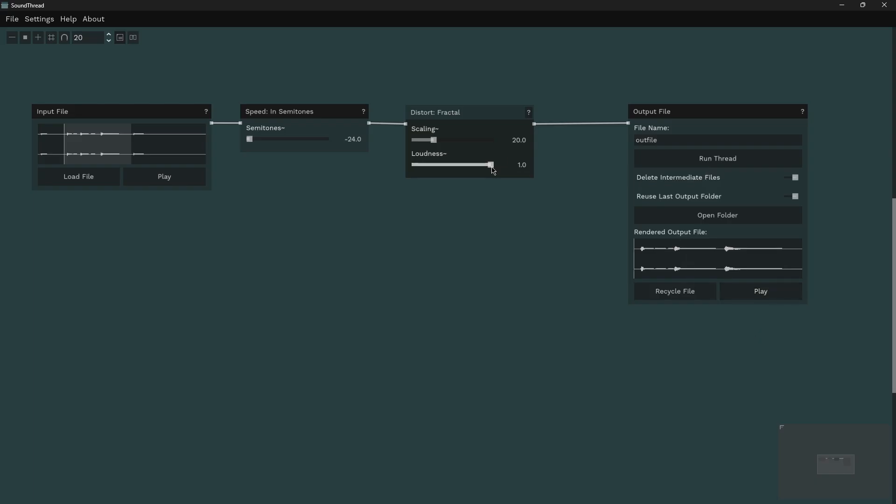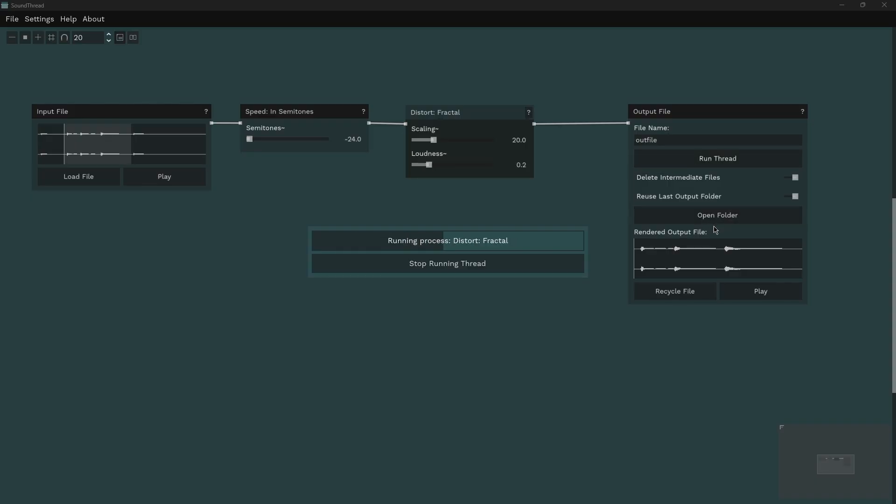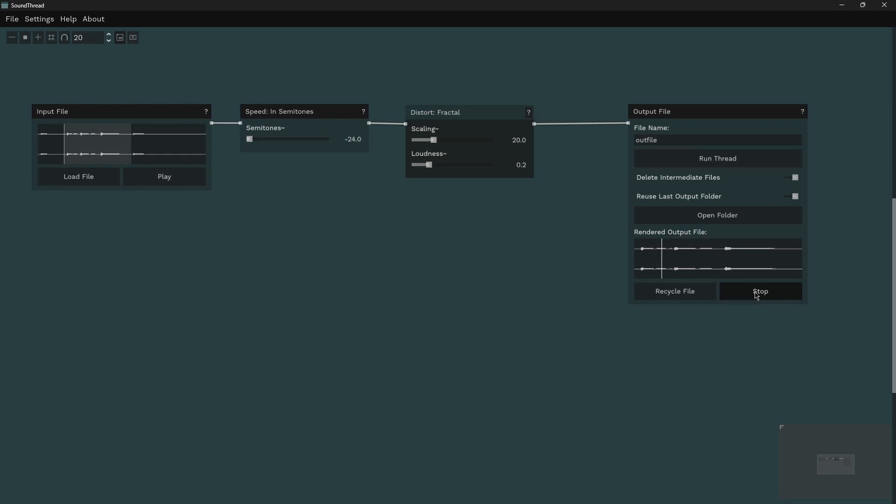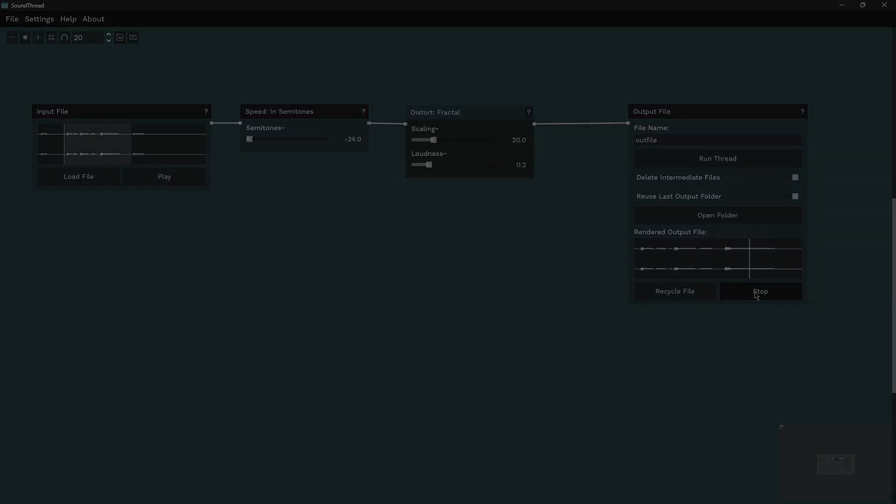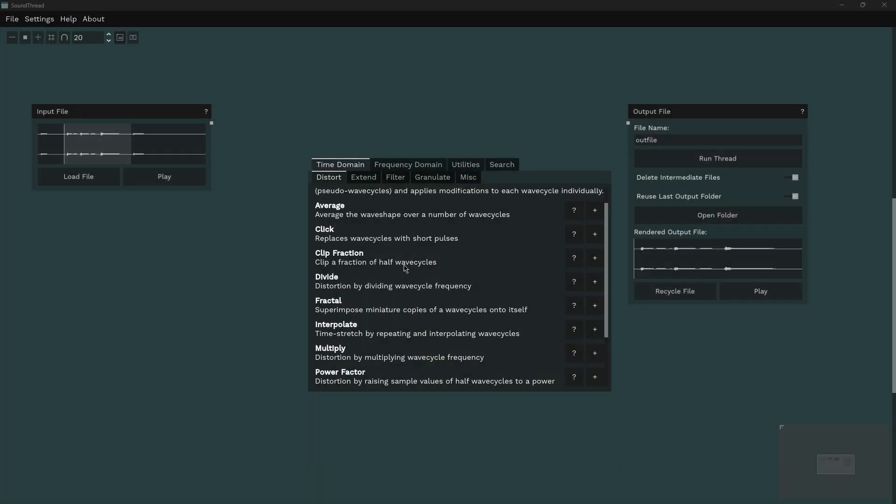And at these higher values, it can get a little bit harsh, maybe a little bit much, but we can just bring that down. This loudness control here is a balance between our original sound and the distort fractal function. So I'm just going to bring this right down to about 0.2 and we'll run it again.